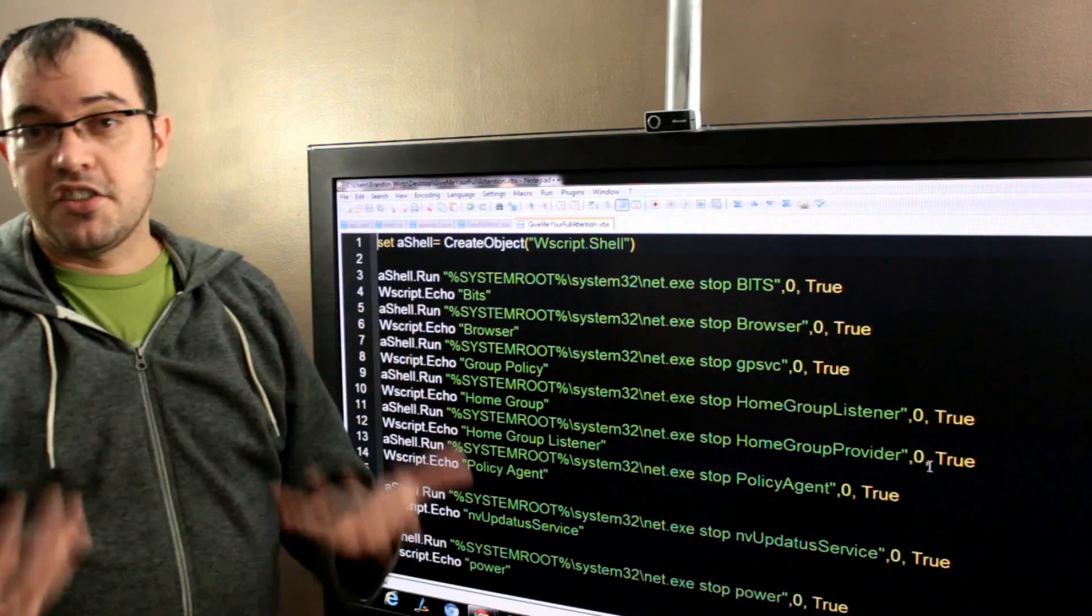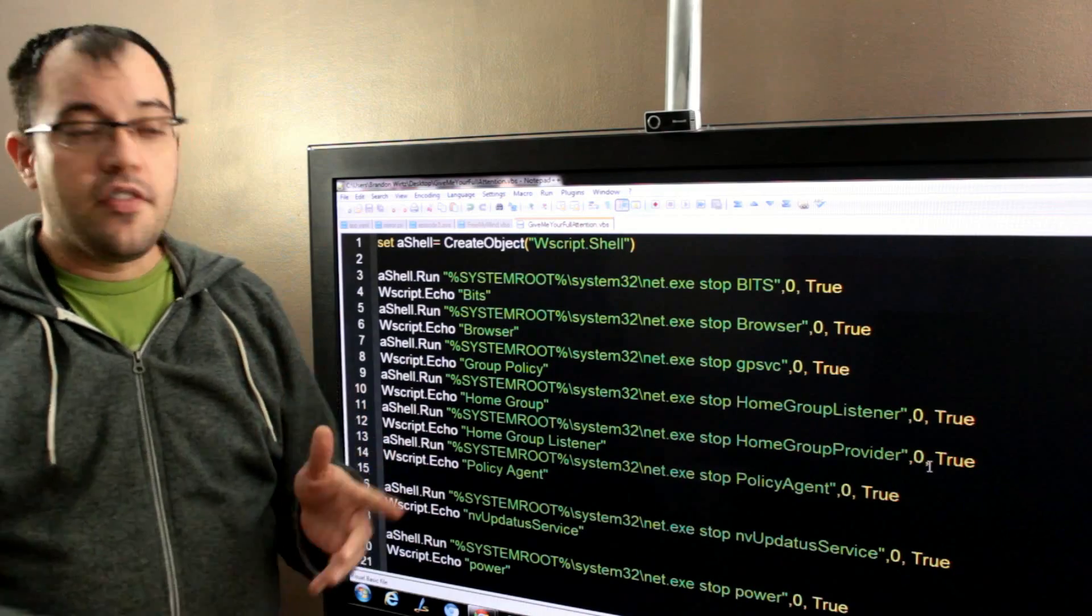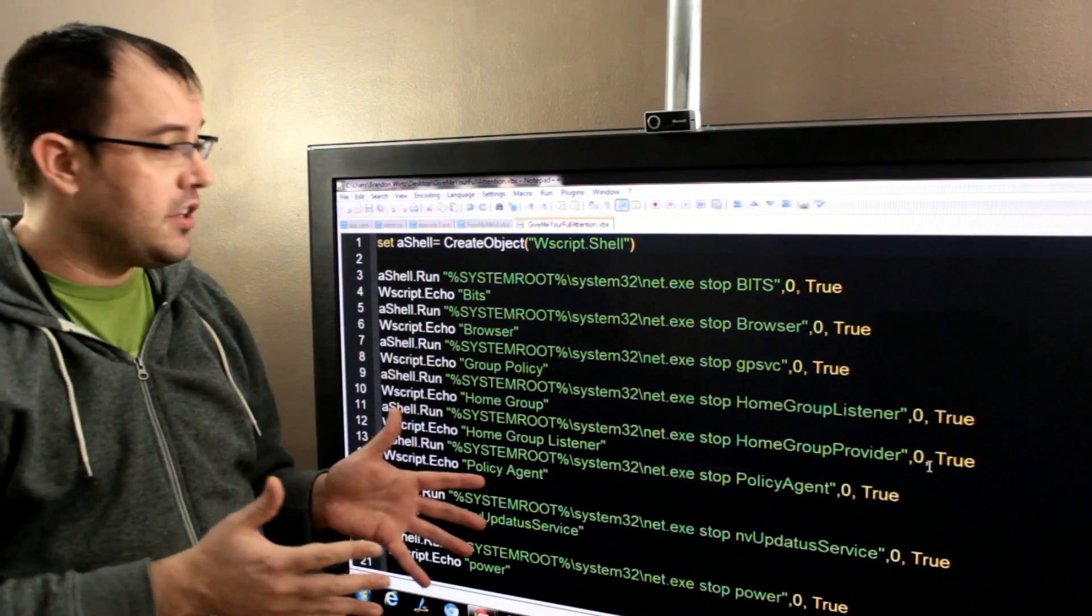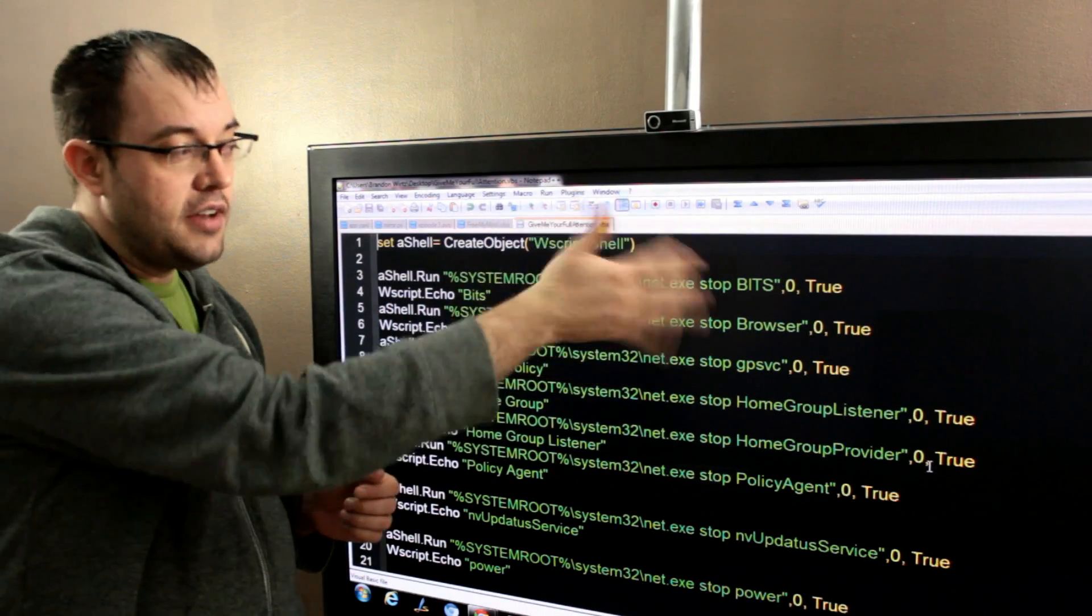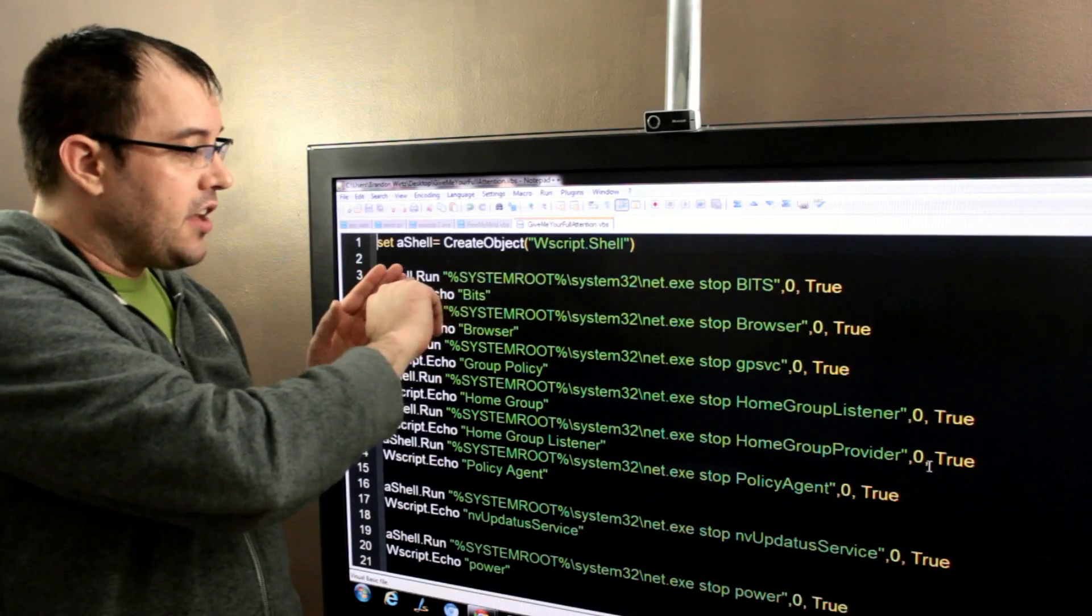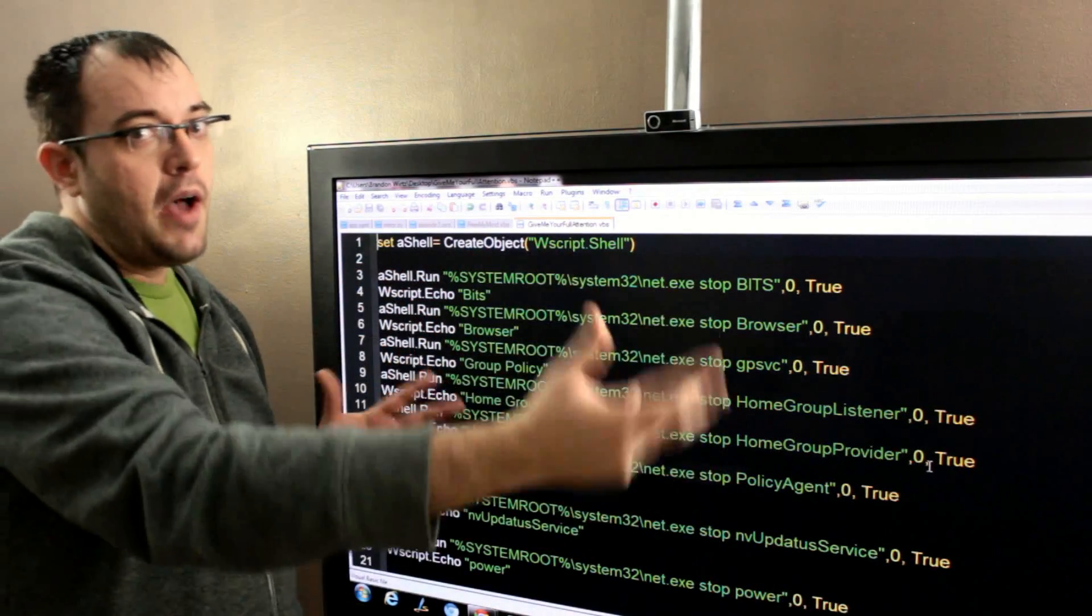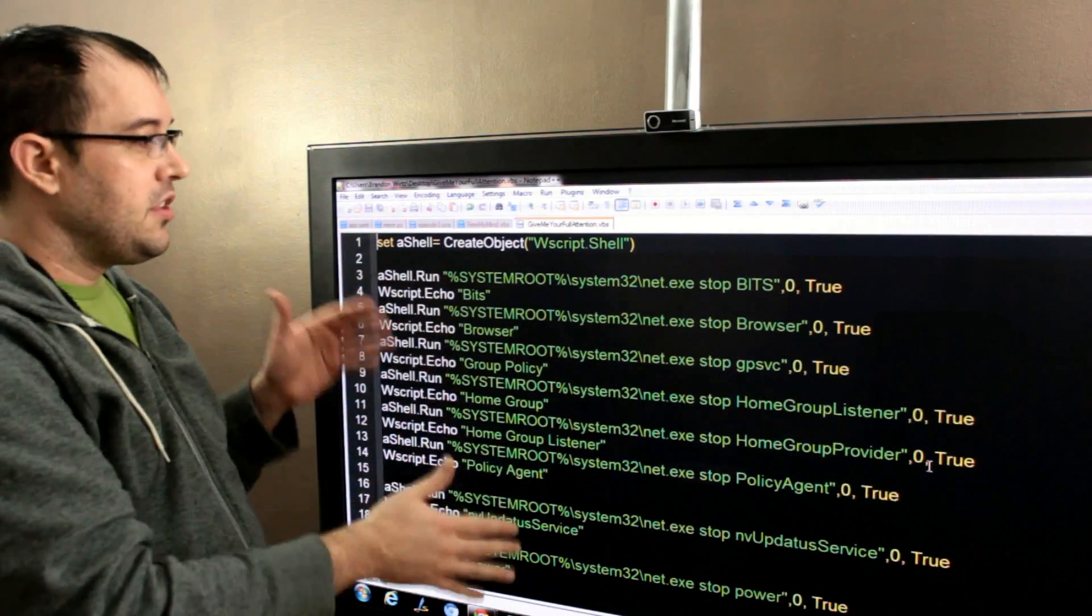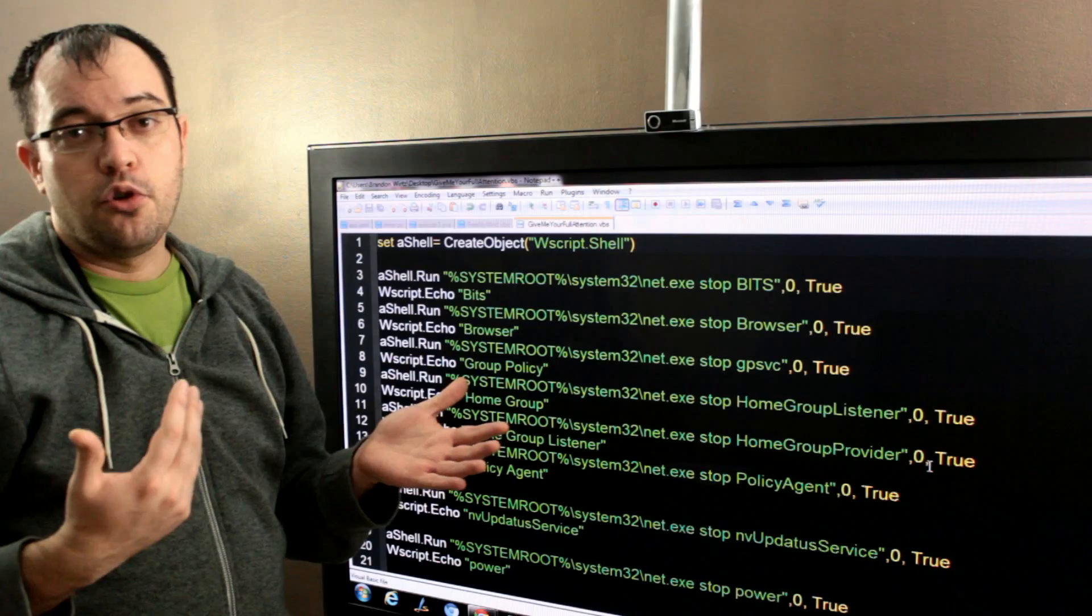When it's done, you can run the start service and restart them. If you want the last line of one of these to be a game that you want to start, simply change the system root system32 net.exe to the path to the game that you want to start. So, you know, it might be c colon program files slash worldofwarcraft slash wow.exe. And you would then have a script that would go through, stop all the services you don't need and launch your World of Warcraft.